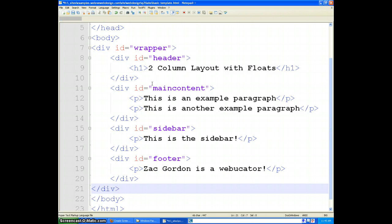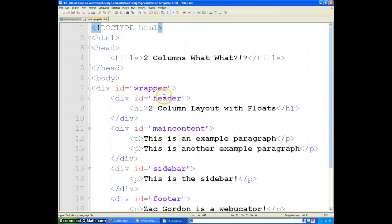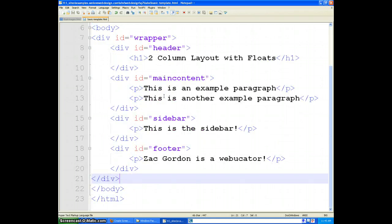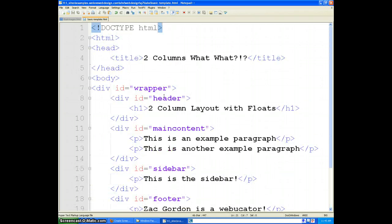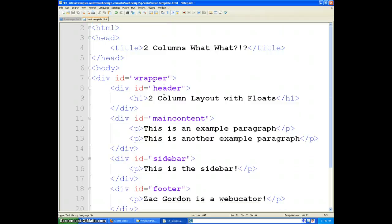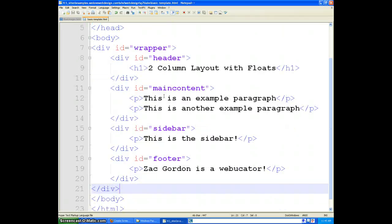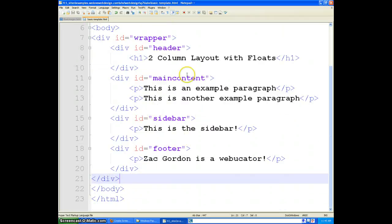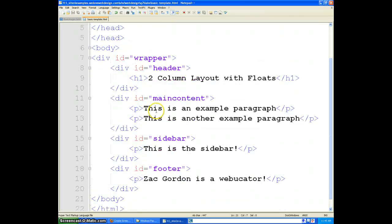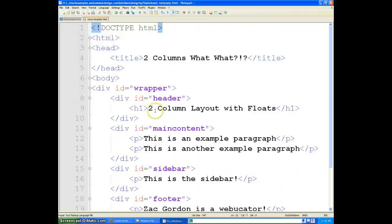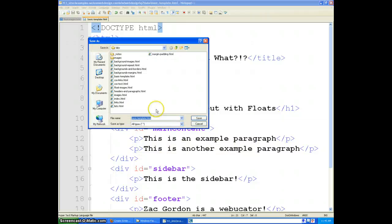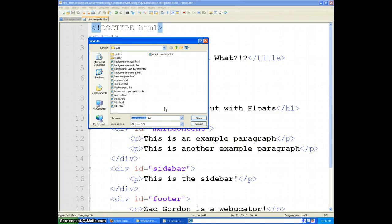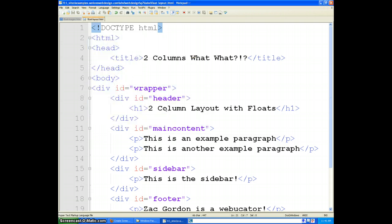So now we have a basic template. And honestly, actually what you could do is you could save this here as a basic template. Because from here on out we are going to be using these major sections as our templates. So now that we have a basic template, let's go ahead and do Ctrl-S and we will save this as float-layout.html.